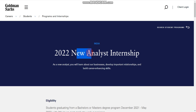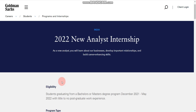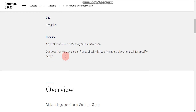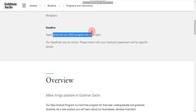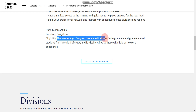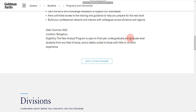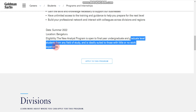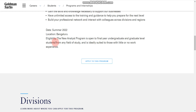Here you will find the role is 'New Analyst Internship.' If you scroll down, you can see the eligibility section. The New Analyst Program is open to final year undergraduate and graduate level students.